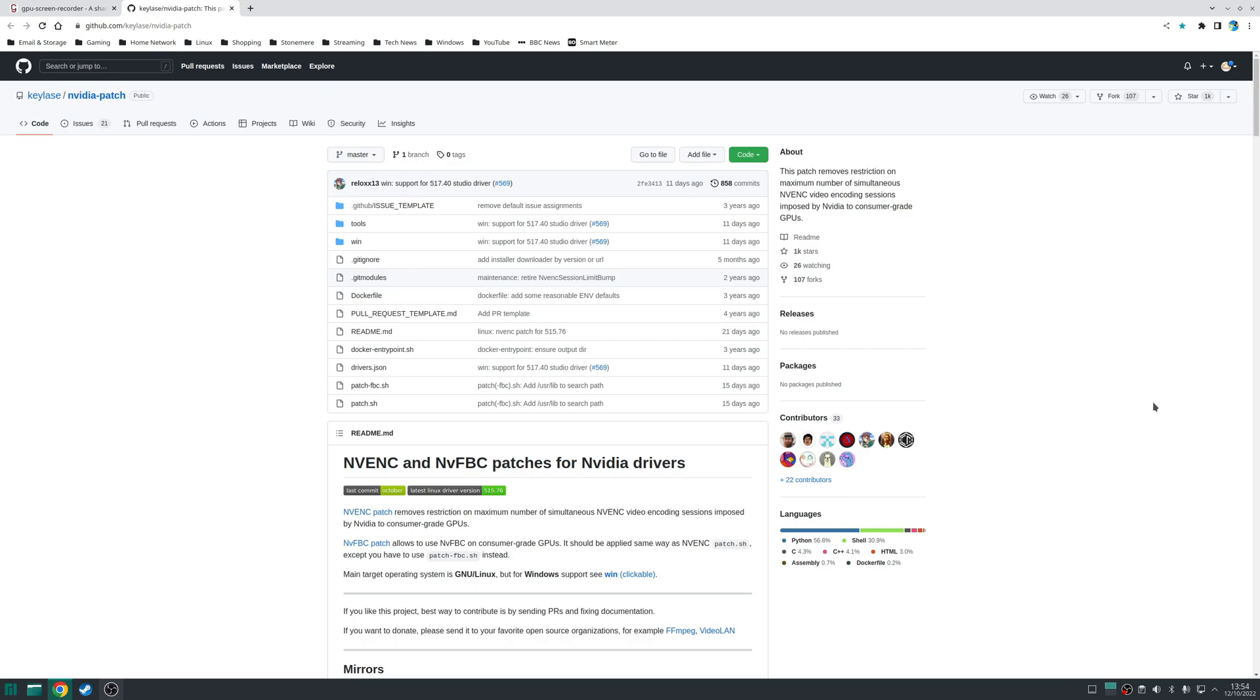Simply visit the NVIDIA patch github page and then click on the big green code button and download the zip archive.